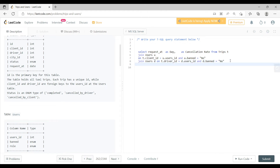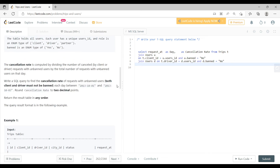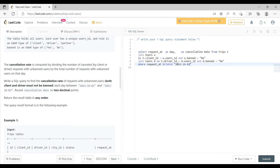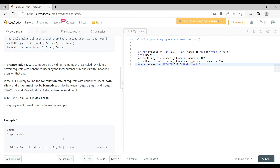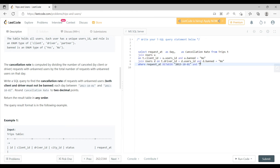We also need to filter on the date, since the question asks for the cancellation rate between specific dates. So we add a WHERE clause: WHERE request_at BETWEEN '2013-10-01' AND '2013-10-03', using the exact dates from the problem.